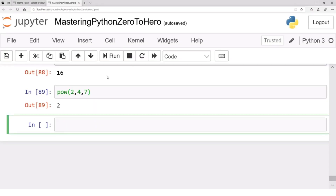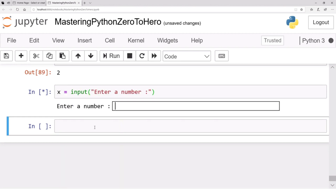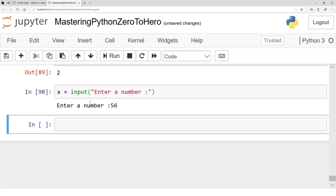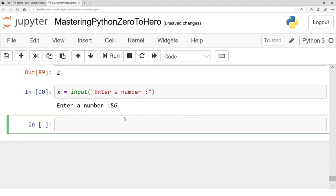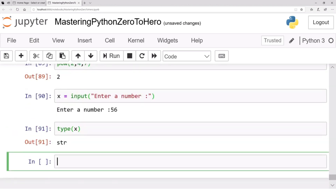Let's see how it works in Jupyter Notebook. For example: x equals input('enter a number'). If I press Shift+Enter, a prompt appears requiring you to enter a number. If I enter 56 and press Enter, x will receive 56. You might think this 56 is an integer, so the type of x should be integer — but that is not the case. The type of x will be a string, because whatever you enter is received as characters: '5' and '6'.